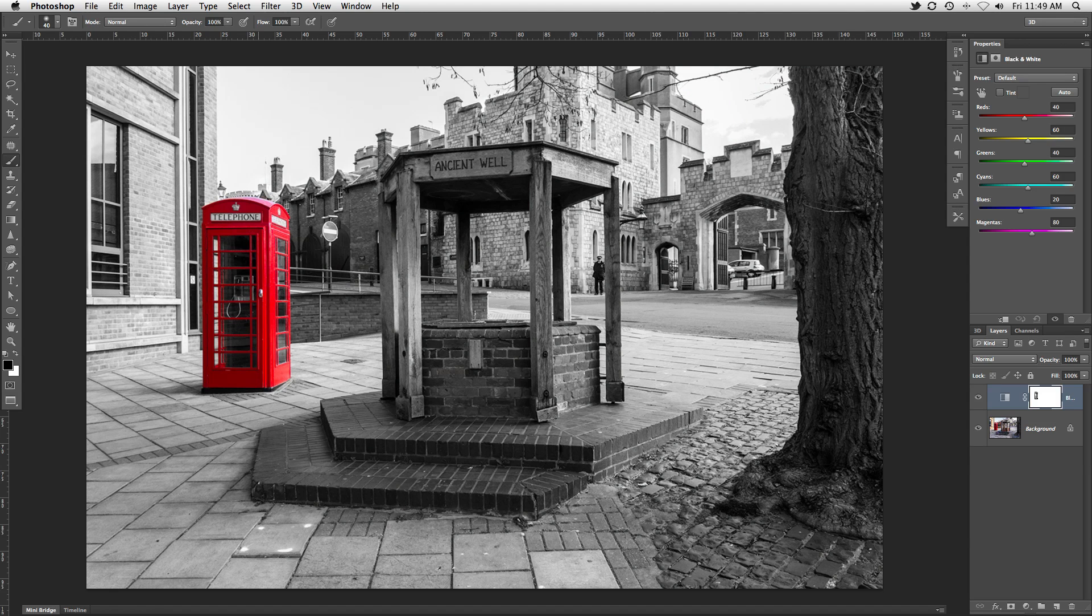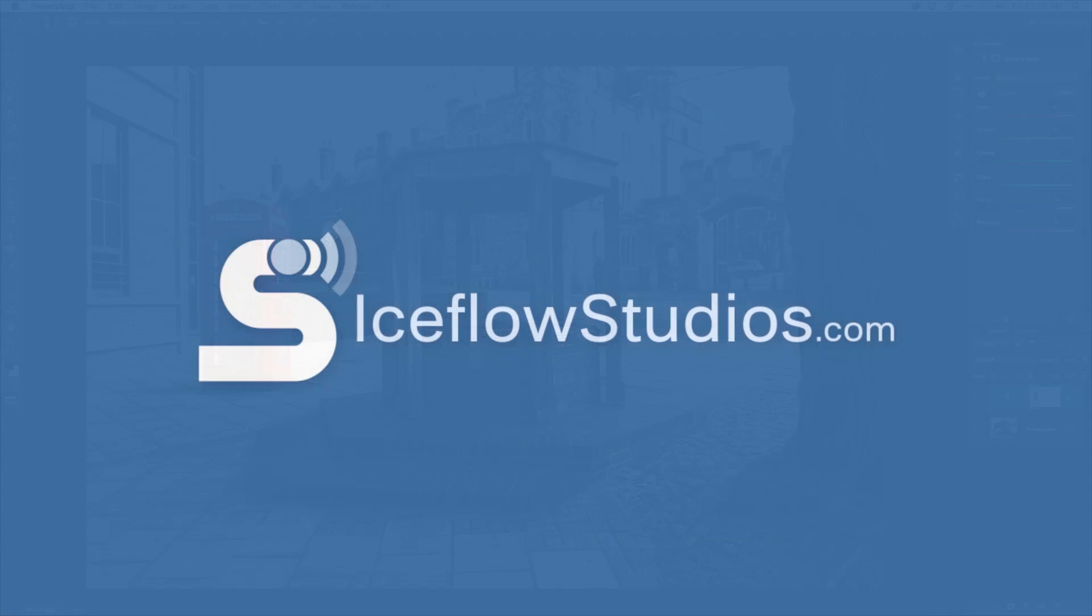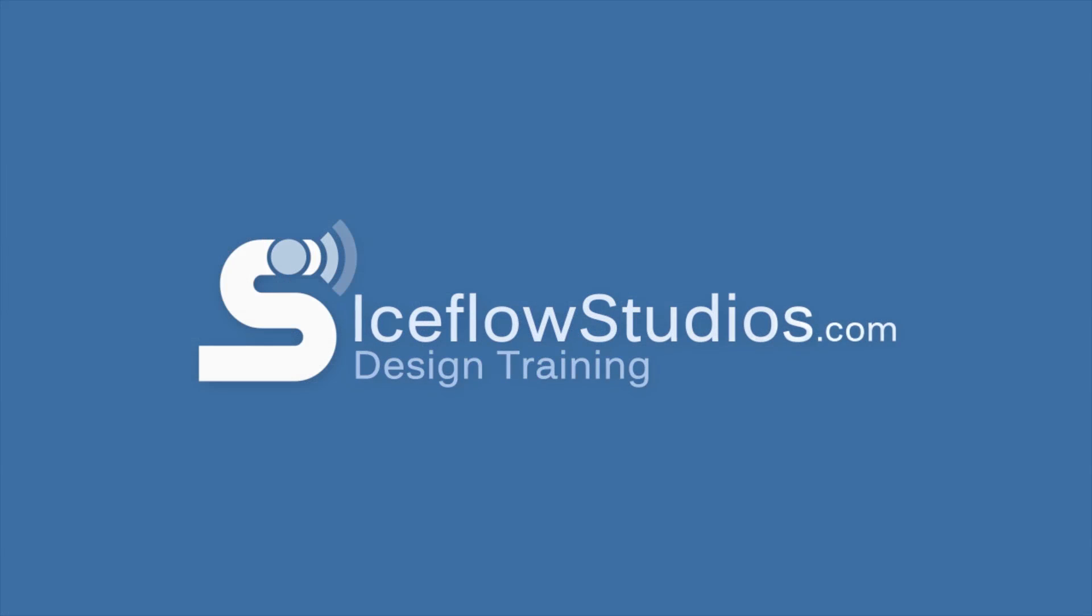And there you have it, a very simple way of singling out a color in Photoshop. If you want to download this image and try it out for yourself, or to check out other Photoshop CS6 tutorials, head on over to iceflowstudios.com. Take care.